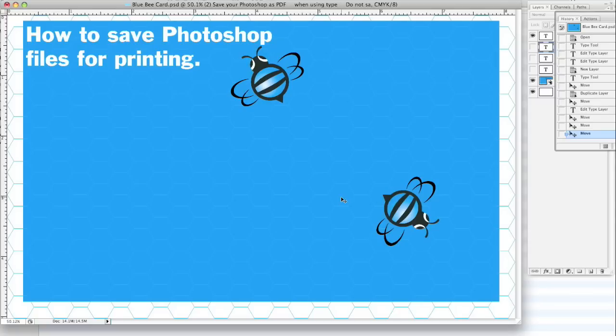Basically, we really have two main things about saving files for Photoshop. One, you want to make sure that your resolution is good enough for printing.